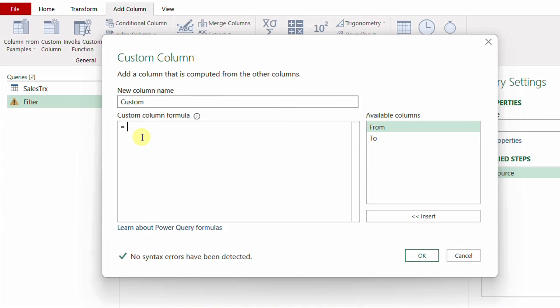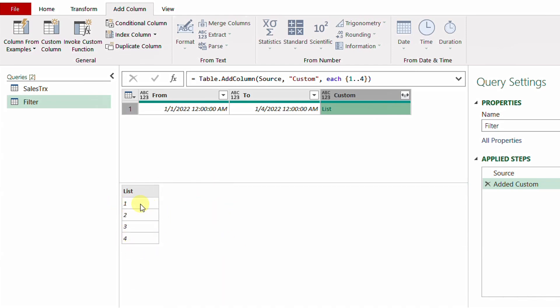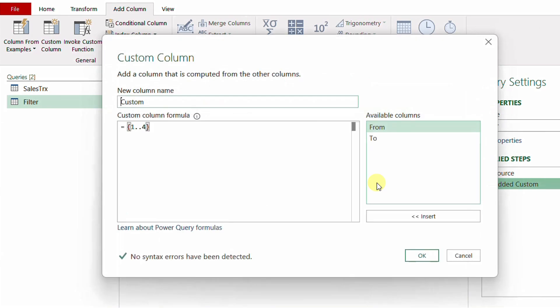To create a sequential list of numbers in Power Query, you open a curly bracket, type the start number, double dot, then the end number, and close the curly bracket. For example, {1..4} gives a list of 1, 2, 3, 4. But this isn't exactly what I want — I need dates. So I'll edit the step and replace the 1 with the 'from' column and the 4 with the 'to' column, then click OK.